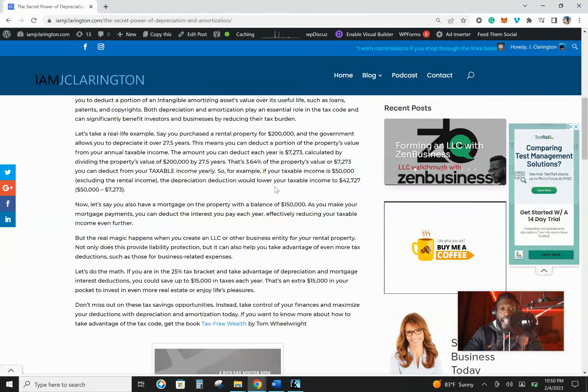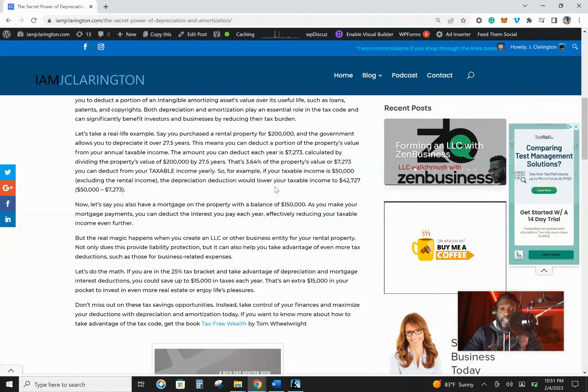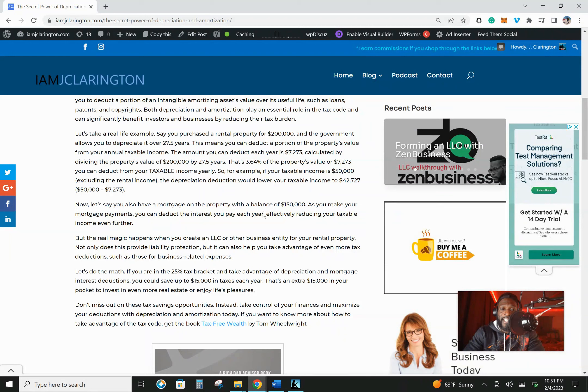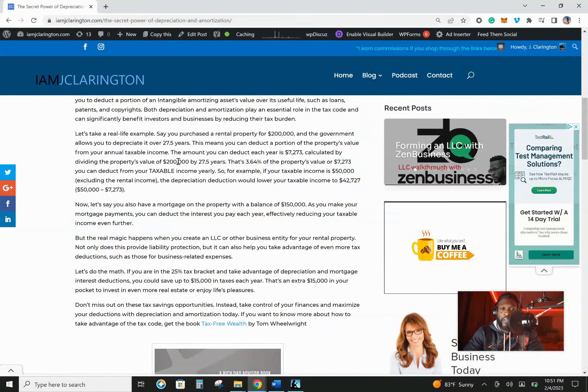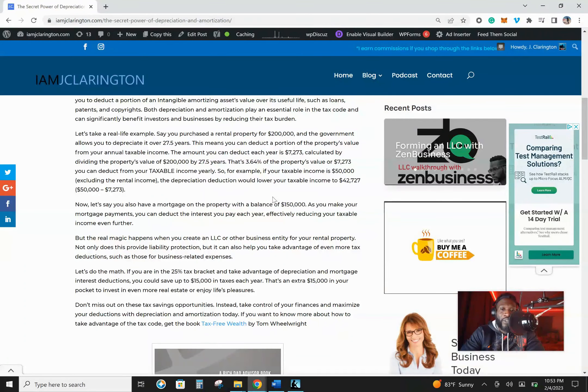This means you can deduct a portion of the property's value from your annual taxable income. Remember, your annual taxable income, not your rental income, because that is considered passive income and it is taxed a different way. The amount that you can deduct each year from this is $7,273. And that's calculated by dividing the property's value by 27.5. That's 3.64% of the property's value or $7,273 you can deduct from your taxable income yearly.